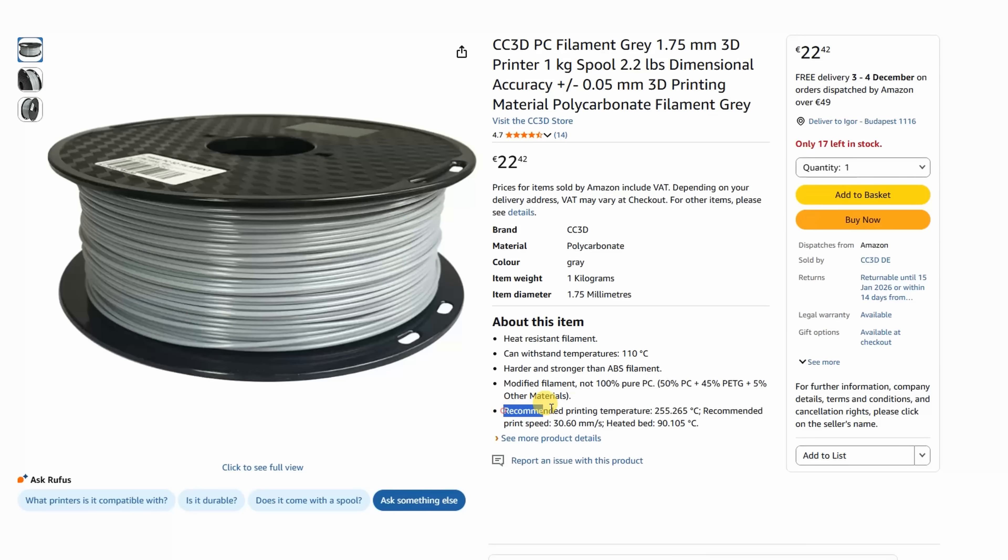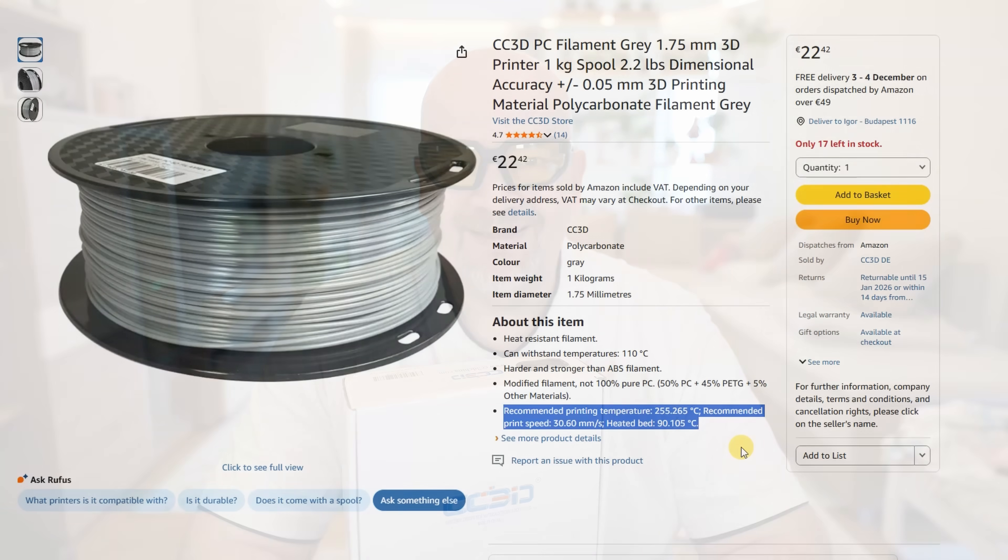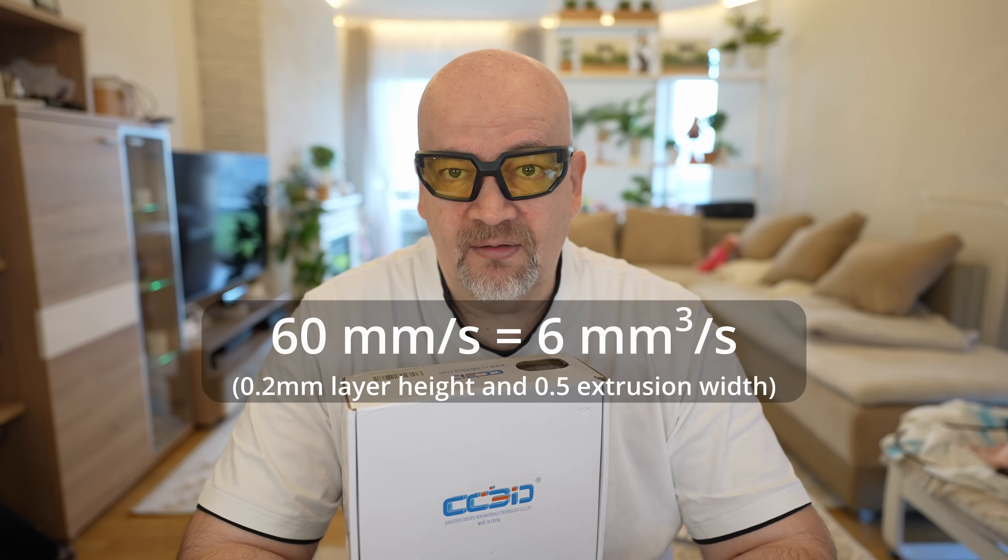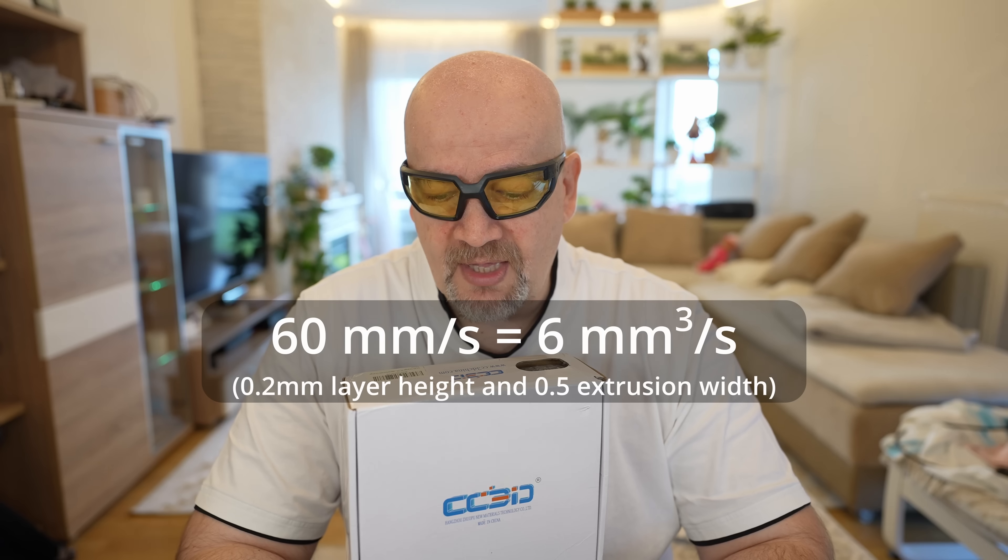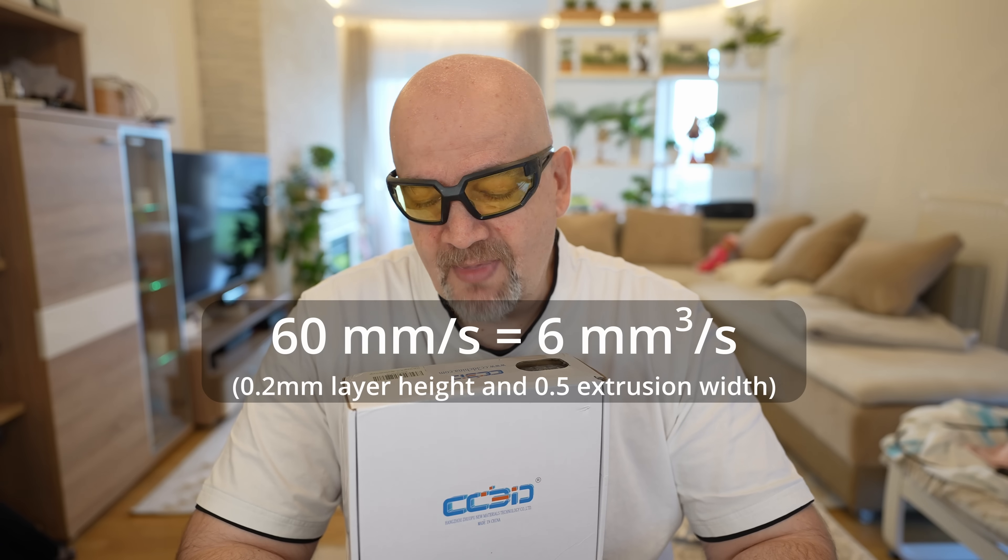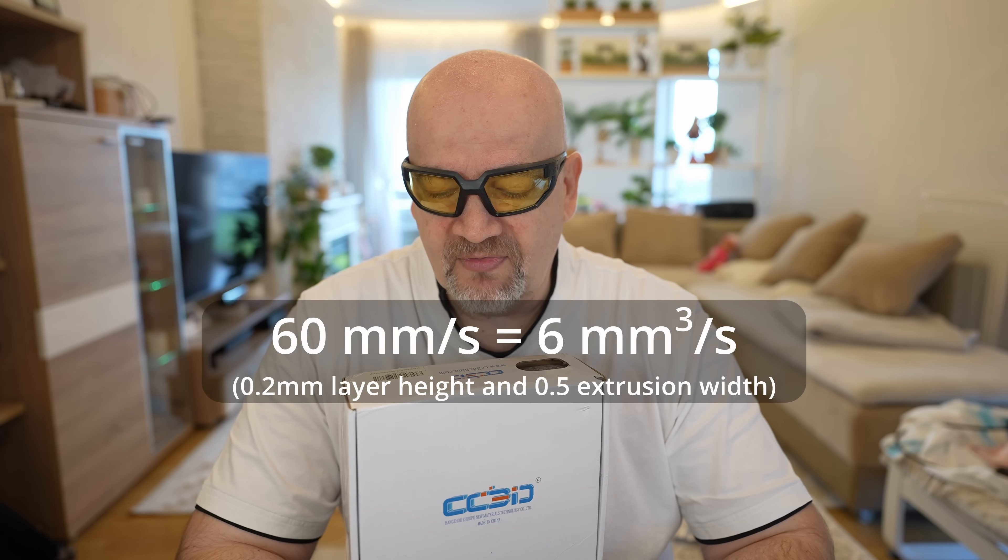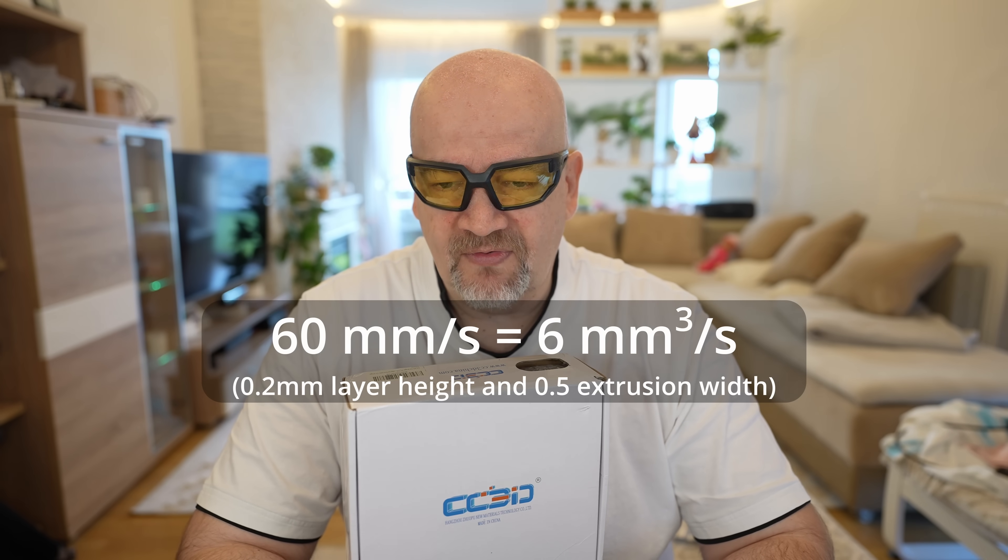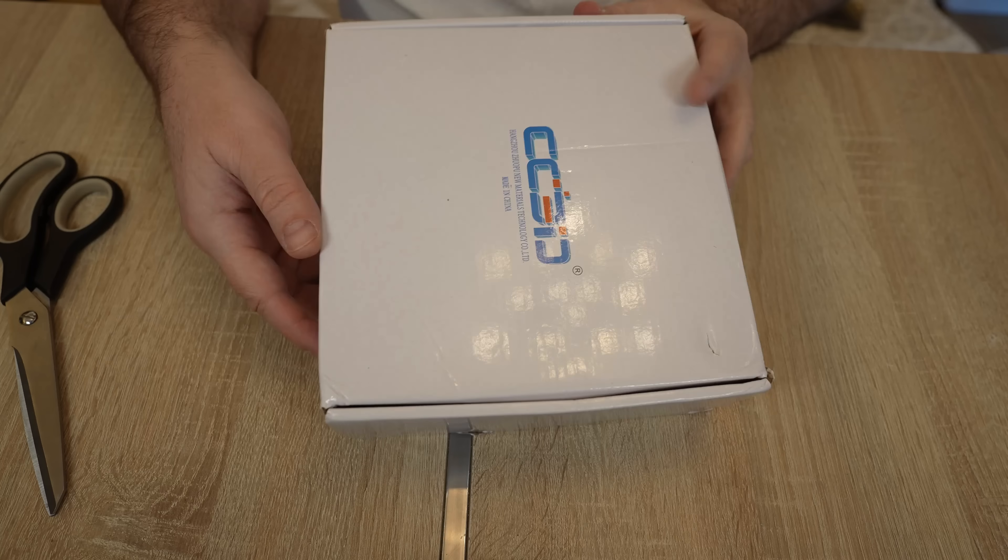Print settings on the nozzle between 255 and 265 degrees Celsius. On the bed between 90 and 105 degrees. Now, the speed only between 30 and 60 millimeters per second. This is quite low speed. I'm not sure. Maybe I will go just a little bit higher, about 60 millimeters per second. Maybe I will go instead of 6, maybe with 8 cubic millimeters per second flow rate, because this is what I will limit in the slicer.